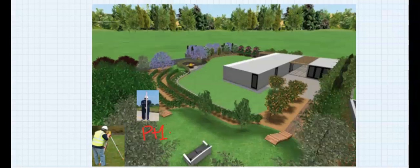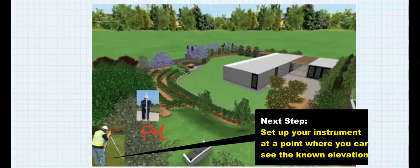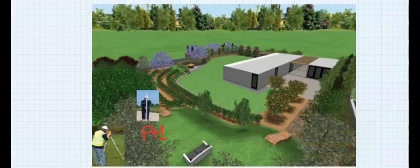This point had been previously marked out by surveyors all over the country, and the record of that point can be obtained from the local council. The next step is to set up the instrument in a convenient and safe location where the benchmark point is visible.